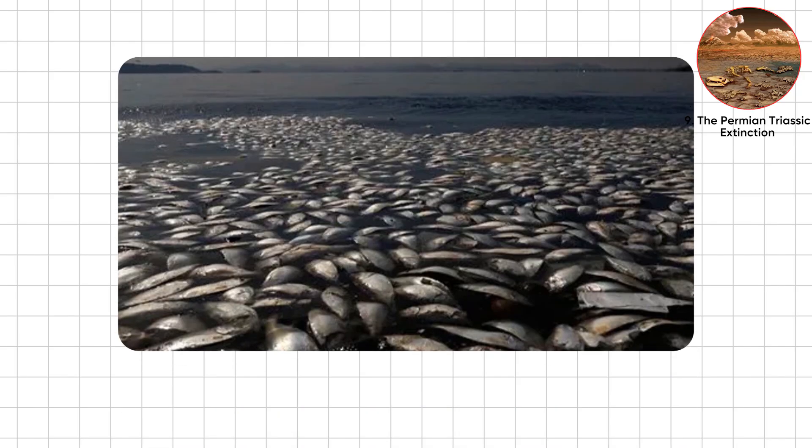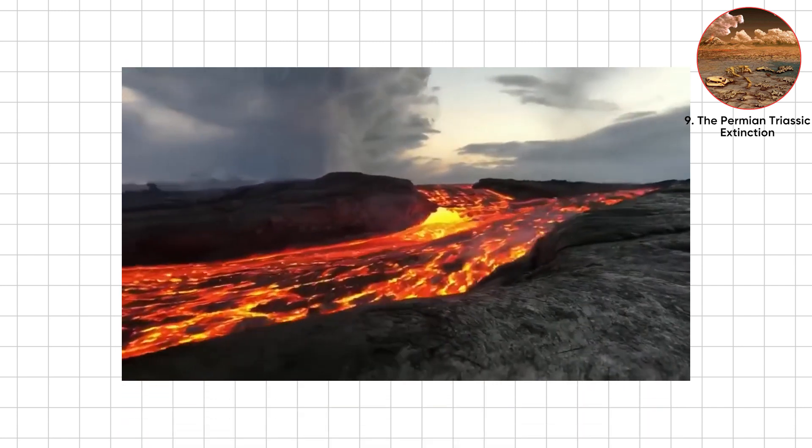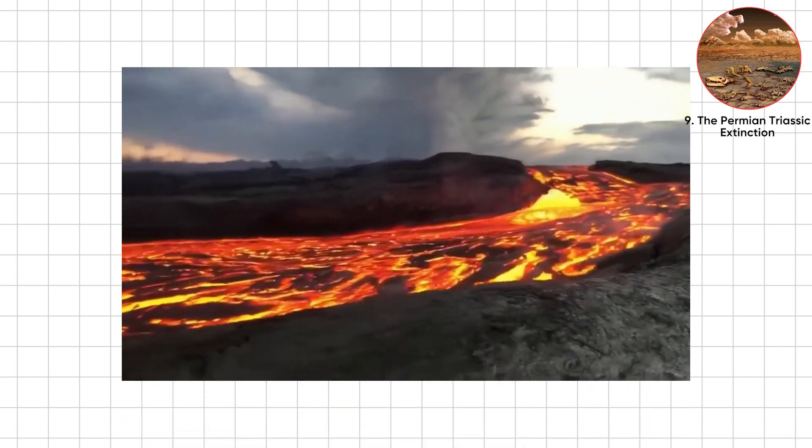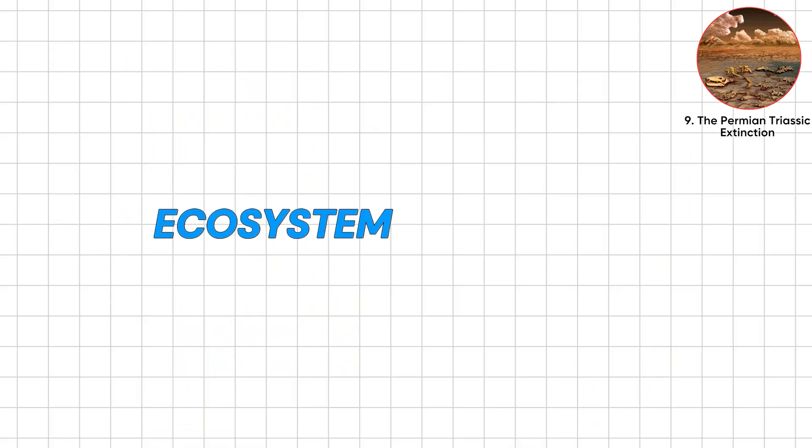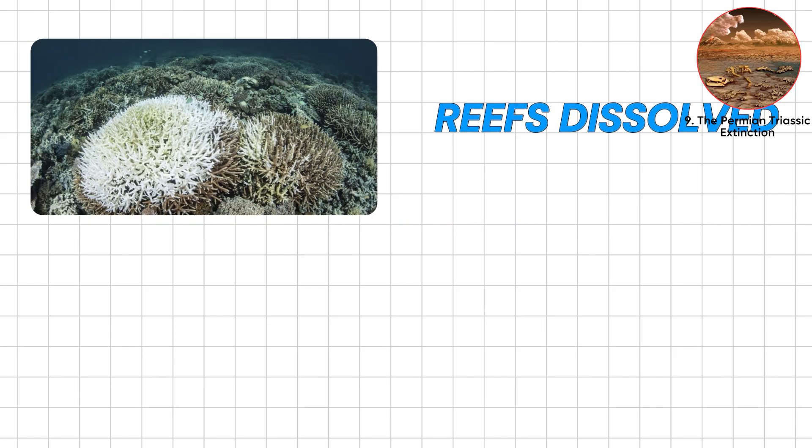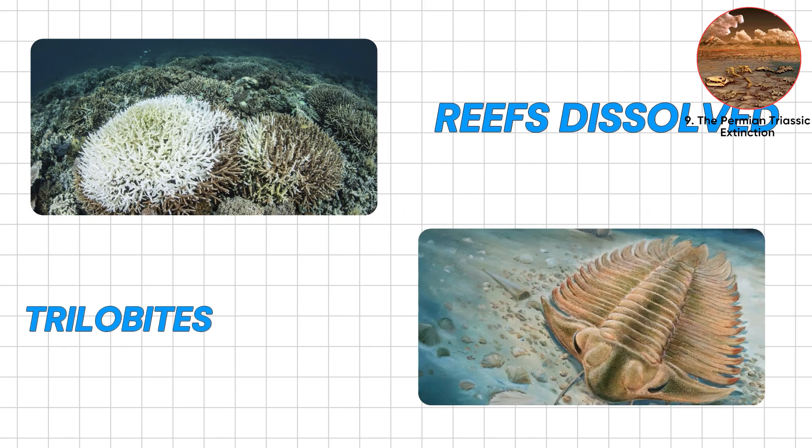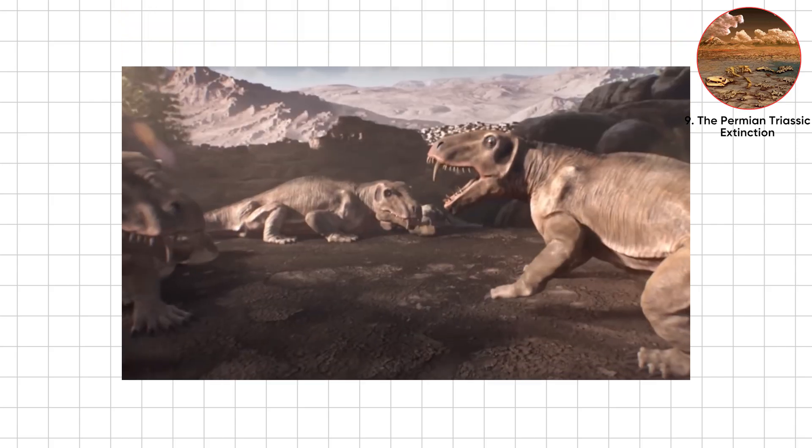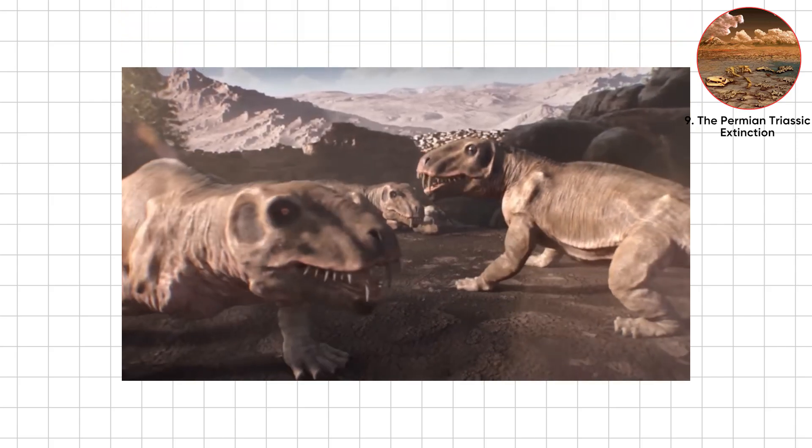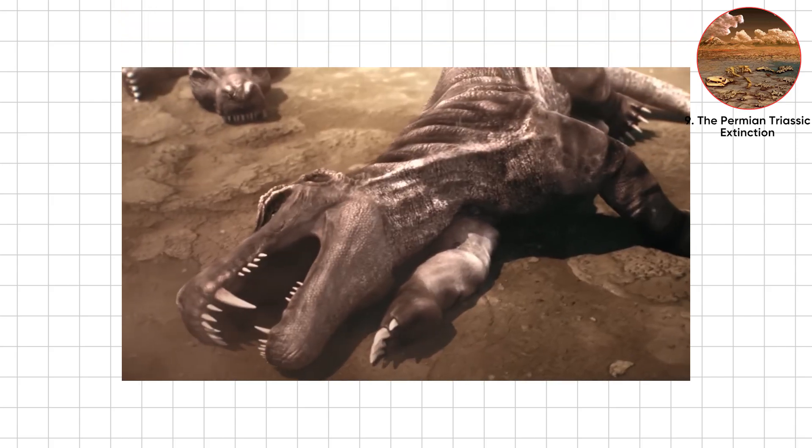Seas became fish tanks with the filter unplugged. Some think an asteroid piled on too, because why not? Ecosystems collapsed. Reefs dissolved. Trilobites gave up. Bugs the size of birds disappeared. This apocalypse cleared the stage for dinosaurs.